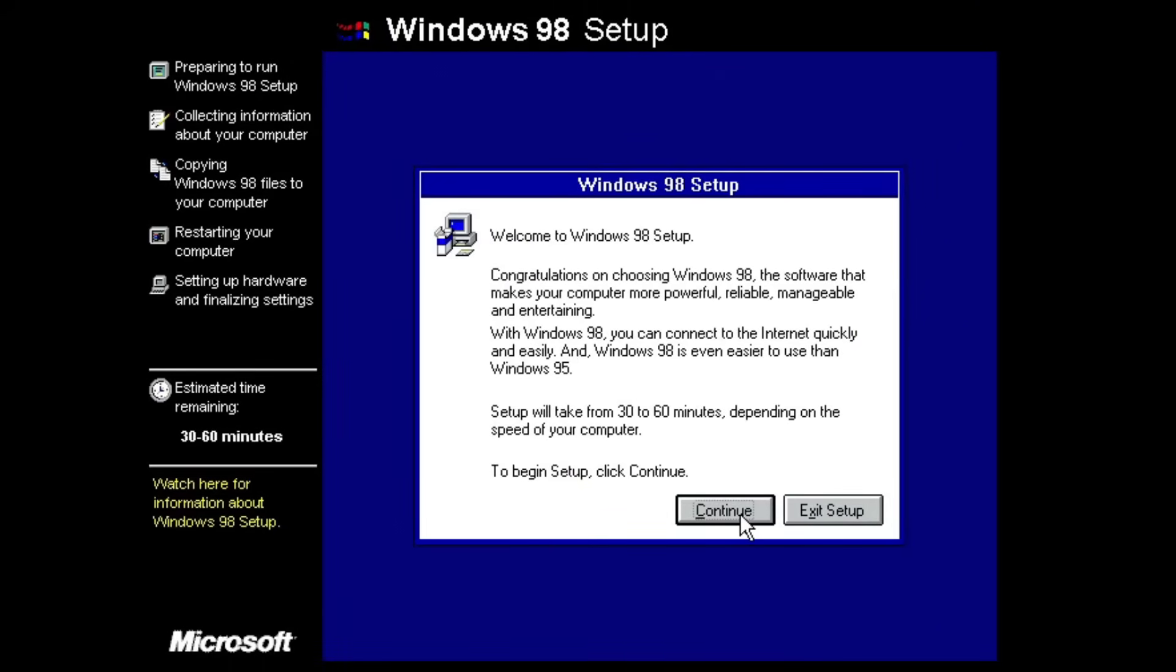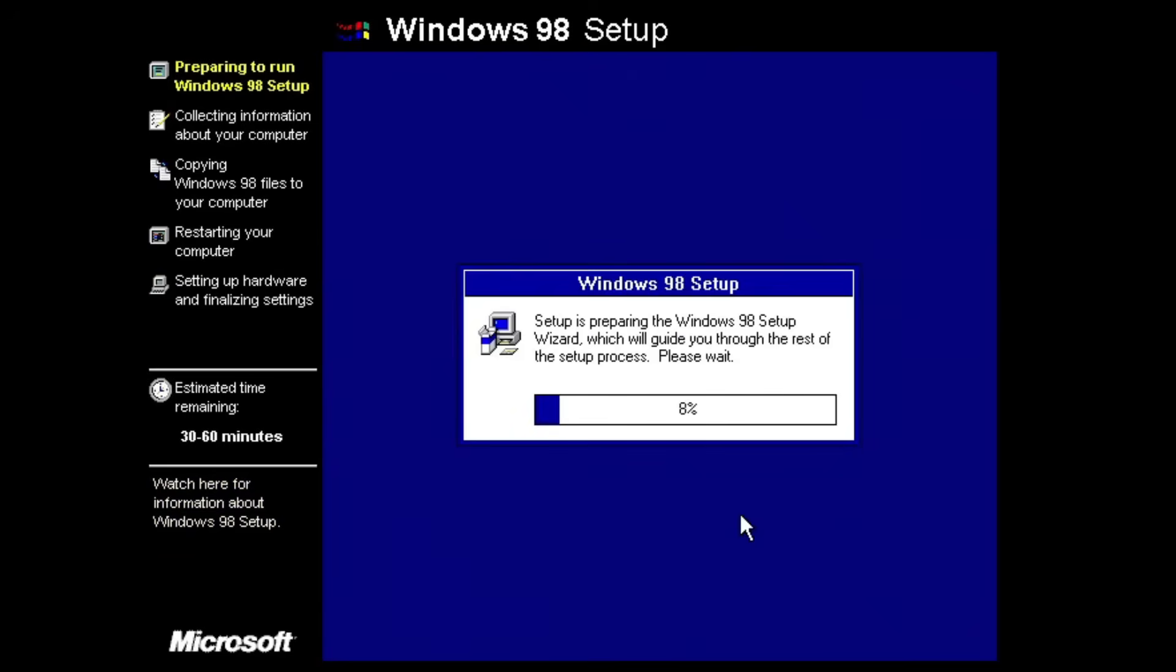I'll start the time lapse right now and I'll be back when Windows 98 is installed.